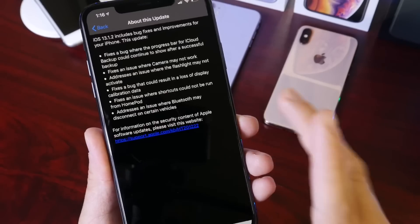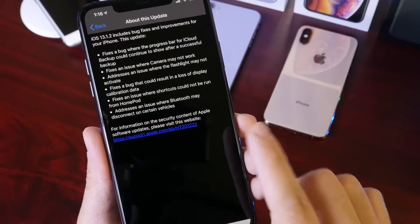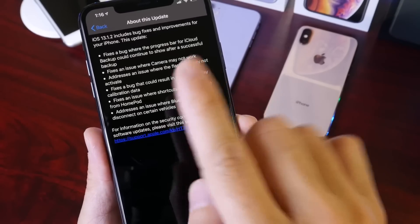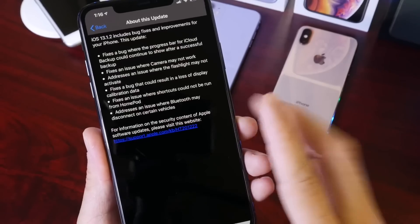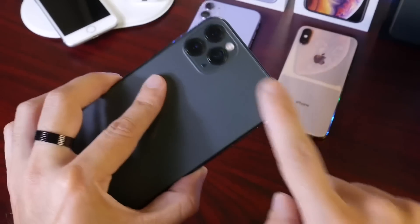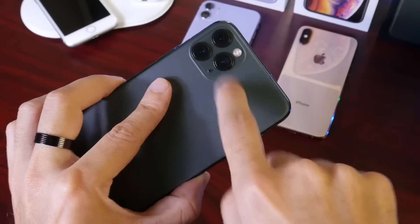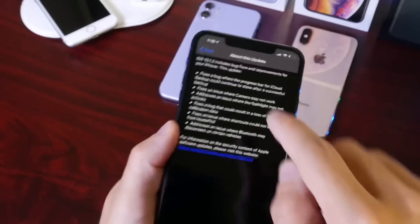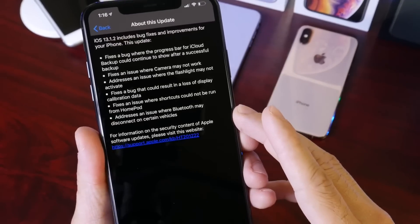Now there's also fixes to the actual cameras of the iPhone, including some that may cause the cameras not to work properly and the flash on the new iPhones as well. So Apple is definitely addressing the cameras here with 13.1.2.